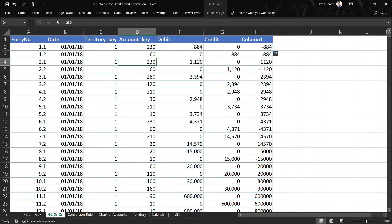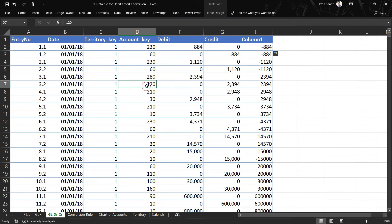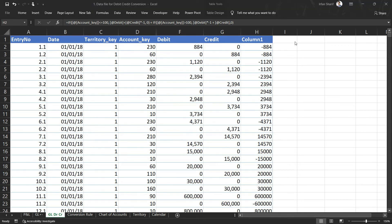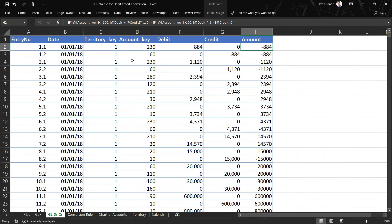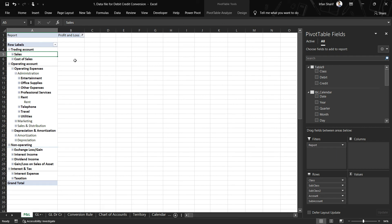We can do manual spot checks — for example, checking that an account with key higher than 100 has a negative amount, or that a credit account shows positive. But even better is to go to a pivot table and create a quick report. I will name the columns as debit, credit, and amount. To save time, I have already done the data modeling, connected this new table to the other tables, and prepared a profit and loss statement template.